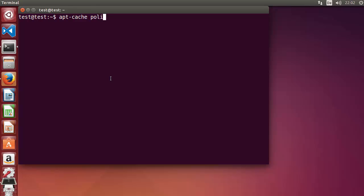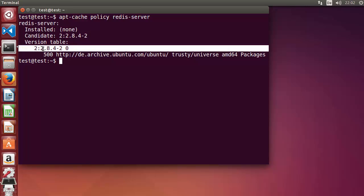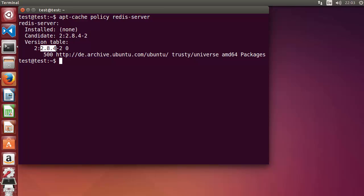Type 'apt-cache policy redis-server' and press Enter. You can see the version available using apt-get is 2.8 or something near that for Ubuntu 14.04. If you have Ubuntu 16.04 or 17.04 it may be slightly newer, but in most cases it will not be the latest version, which is 4.0.0.